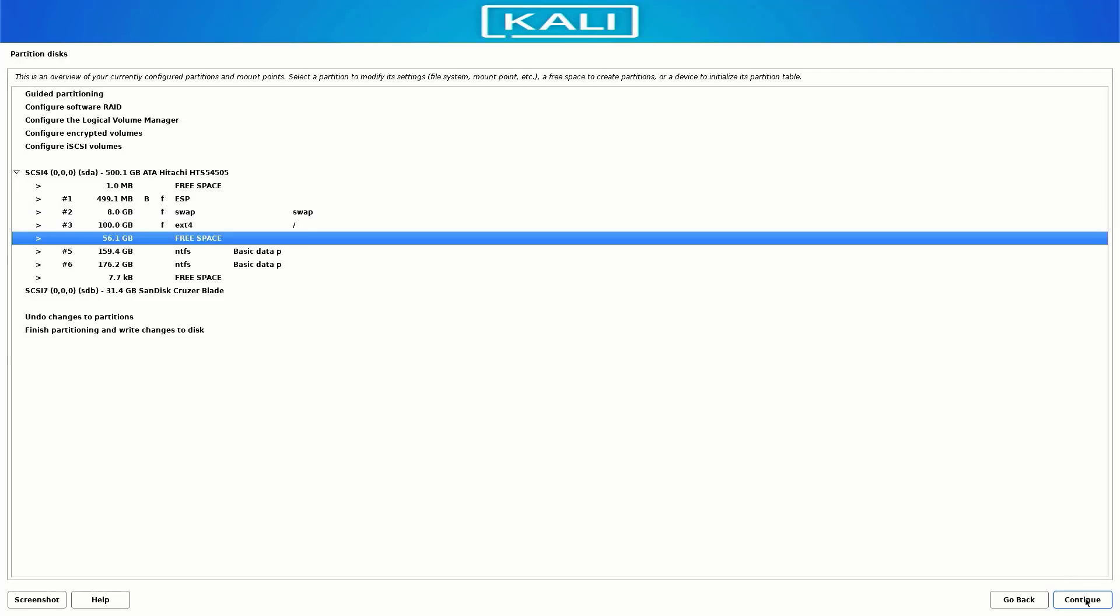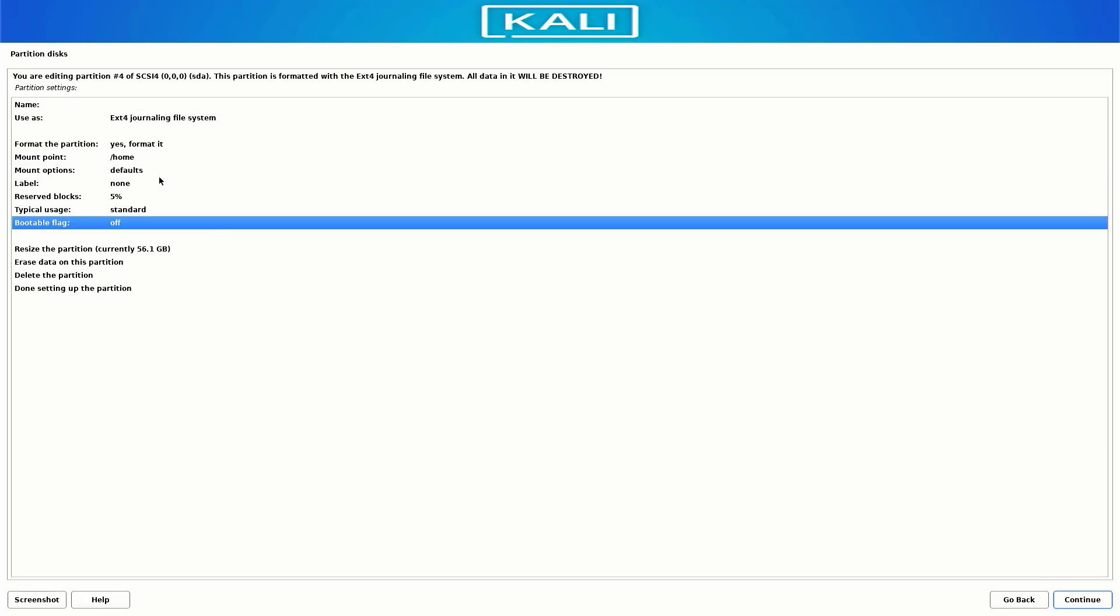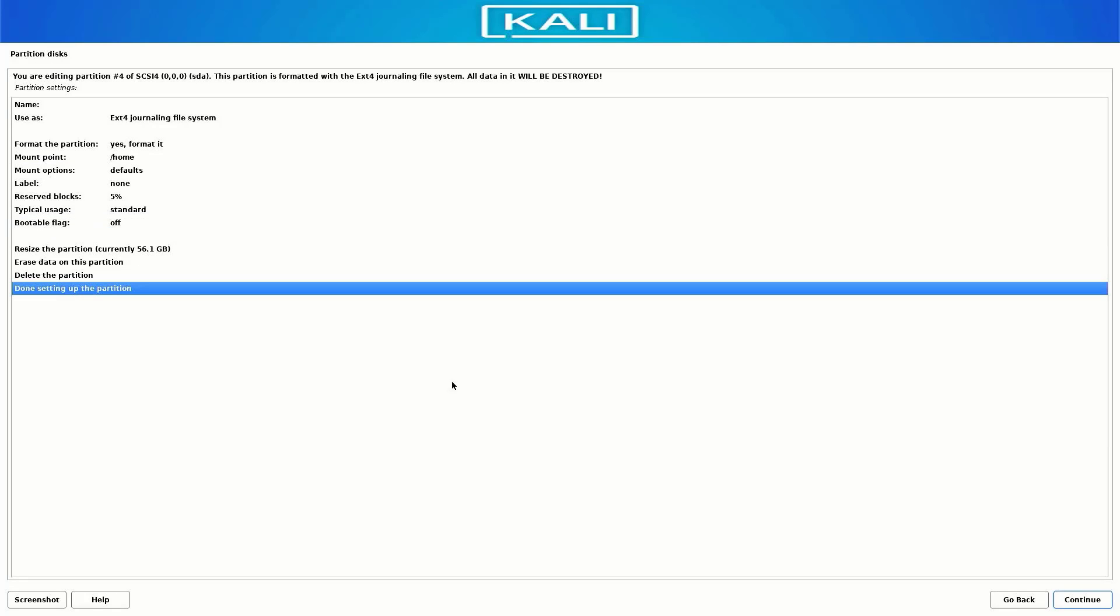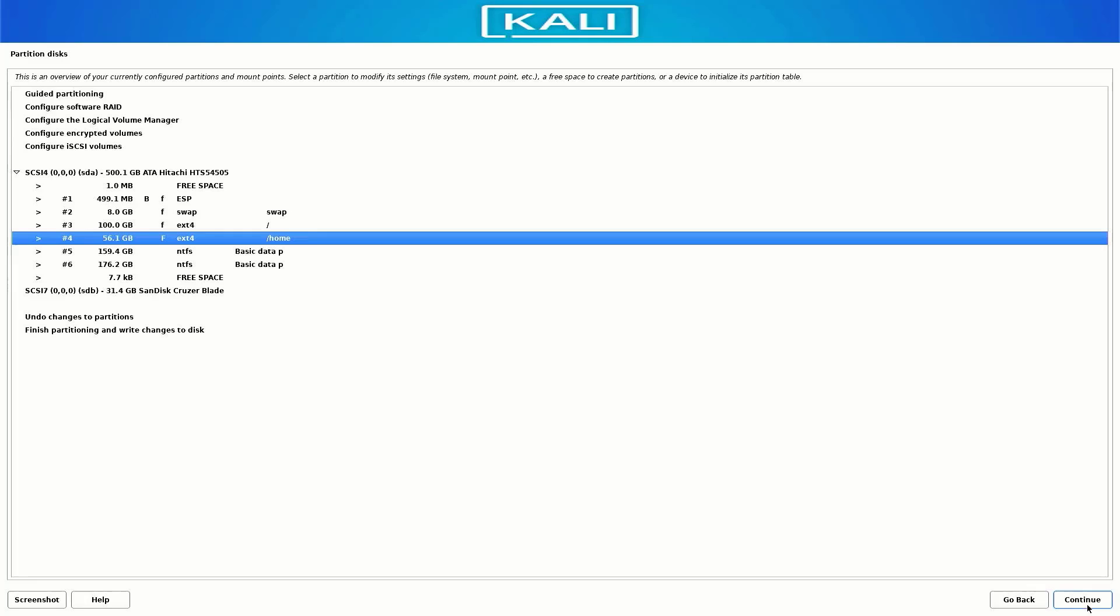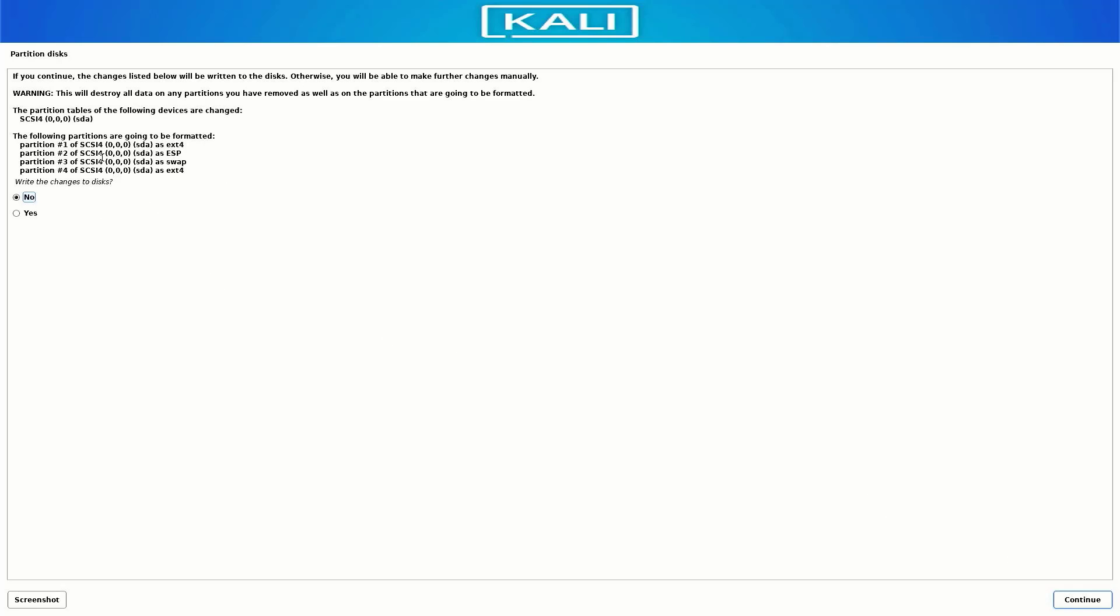Now our last partition is slash home directory. Follow the same steps. I am using the whole size of this directory. Now our partition is done. Select this option and click on continue. Verify the partitions information, select yes, and click on continue.